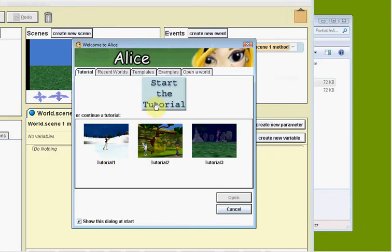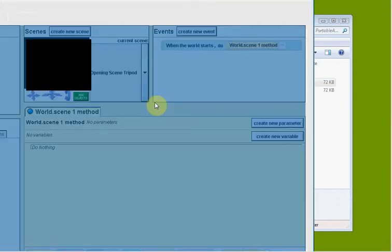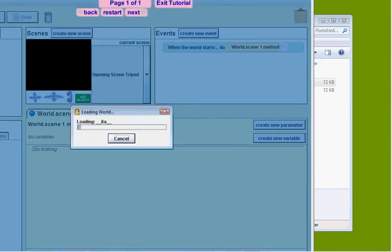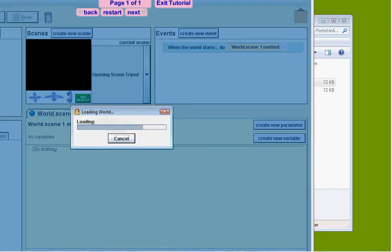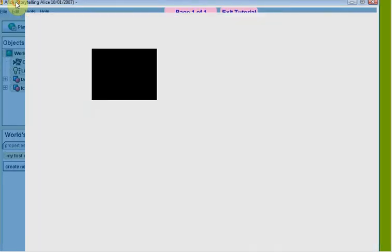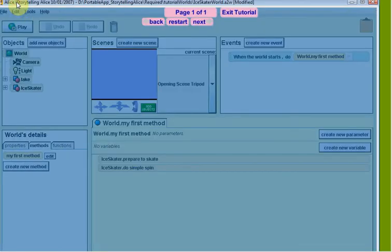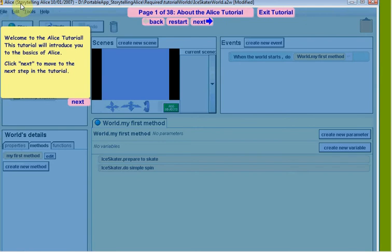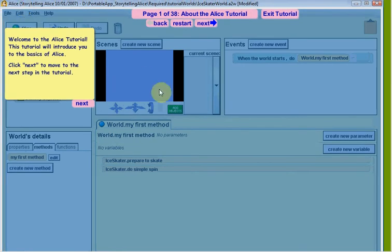The very first thing we're going to do is go Start Tutorial, and that's going to be loading the tutorial, loading world. We're going to go ahead and put it in frame here.